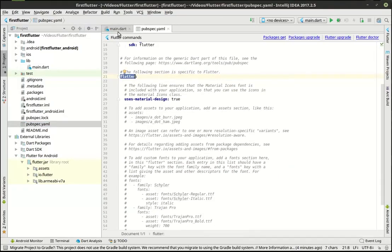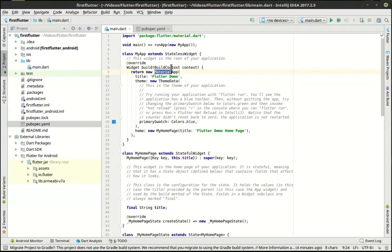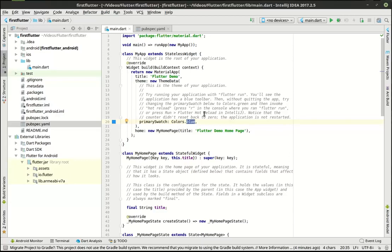We're going to return a new MaterialApp. We mentioned material before in our pubspec.yaml — it uses material design. Now we have a MaterialApp. Think of this as like a blank piece of paper in front of you. On that piece of paper you're going to draw out all your little widgets and everything you need for this to function properly. On that paper, the first thing we're doing is saying the primary color is blue — and you can see in the directions it says change it from blue to green, which we'll do here in a minute.